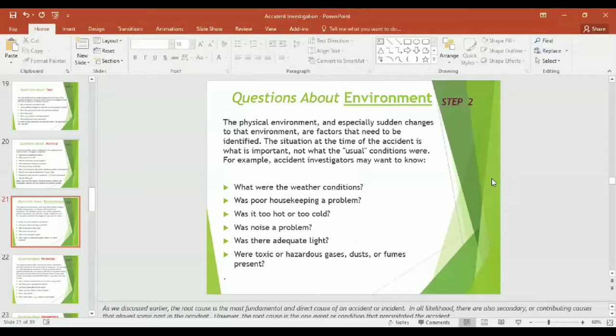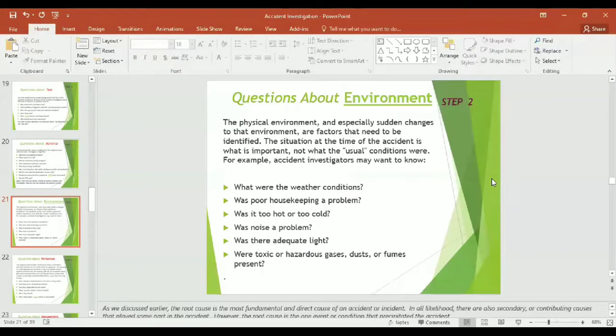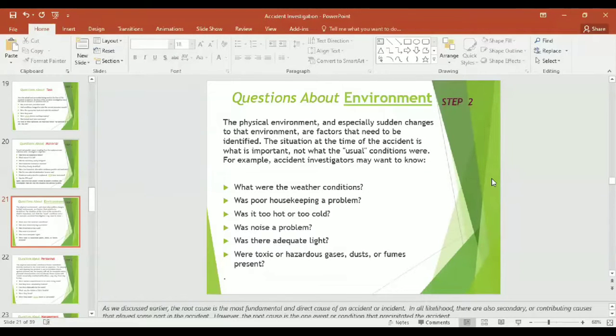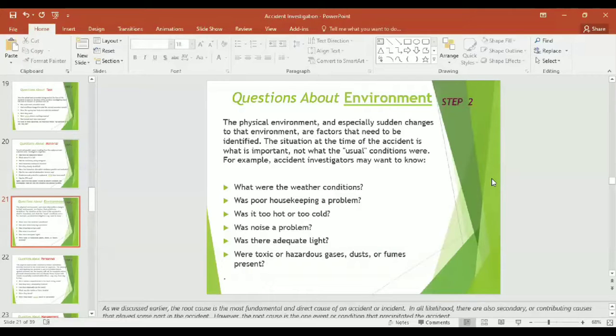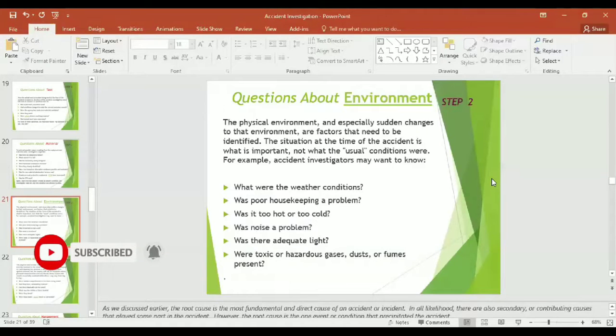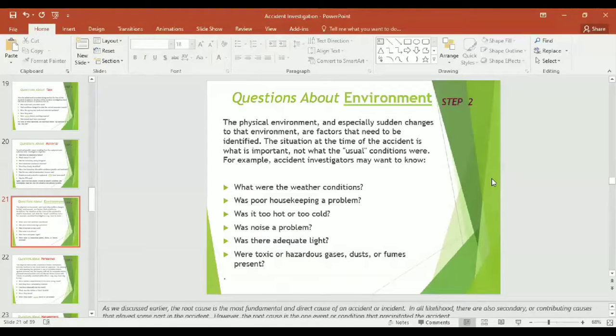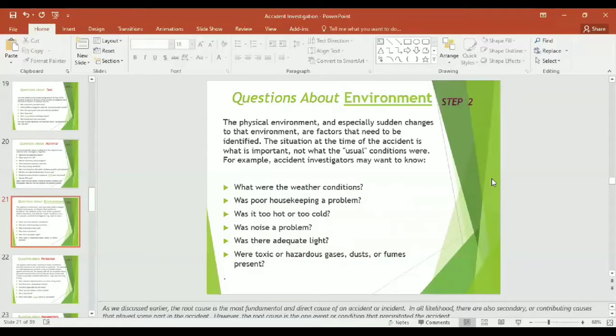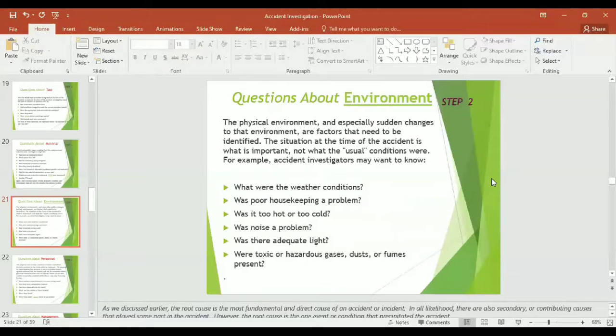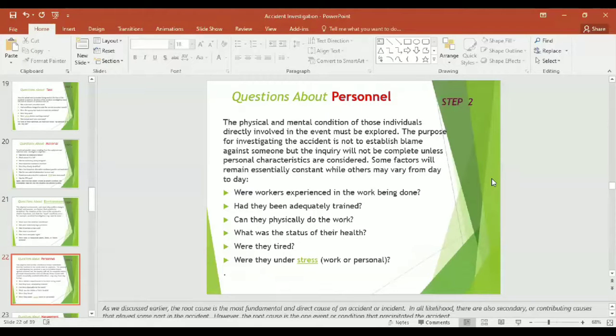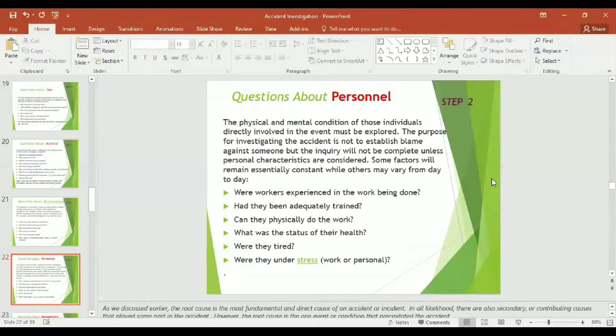Let us see, the cause of accident might be environment. The physical environment and especially sudden changes to the environment are factors that need to be identified. The situation at the time of the accident is what is important, not what the usual conditions were. For example, accident investigators may want to know: What were the weather conditions at the time of accident? Was poor housekeeping a problem? Was it too hot or too cold? Was noise a problem? Was there adequate light? Were toxic or hazardous gases, dust, or fumes present? Task, material, environment - these points have been discussed.